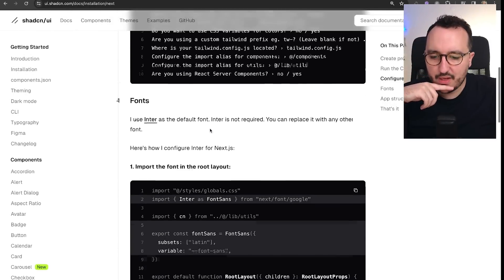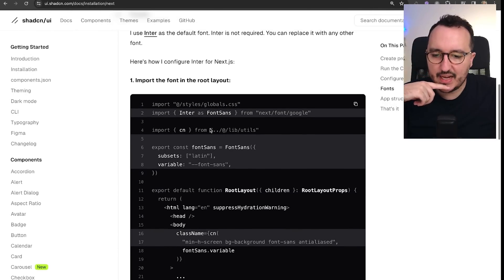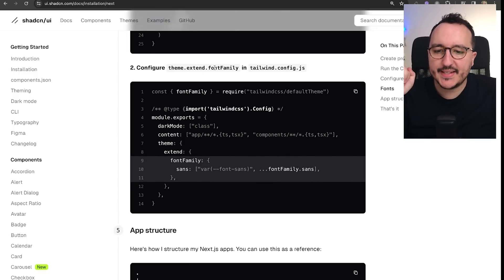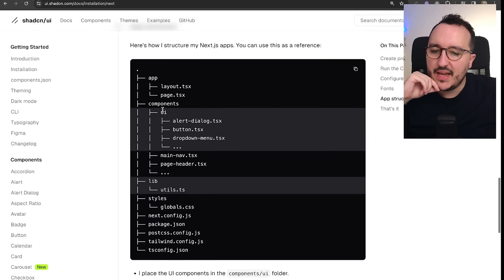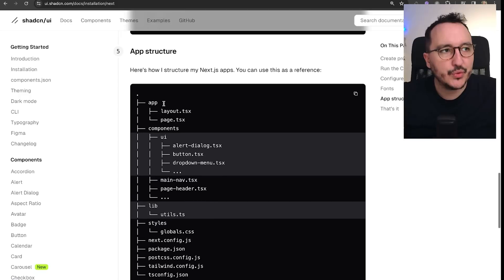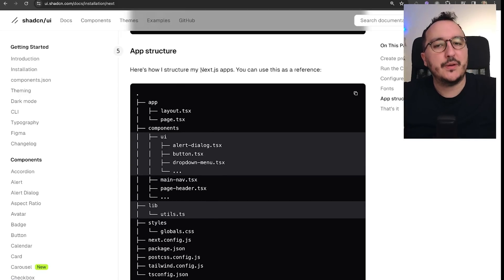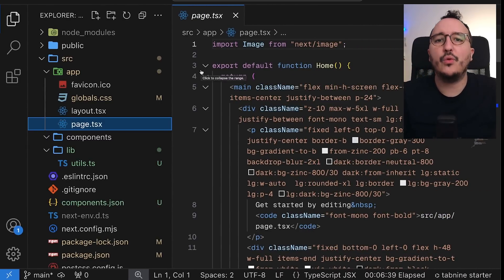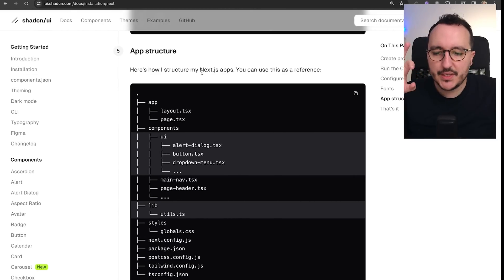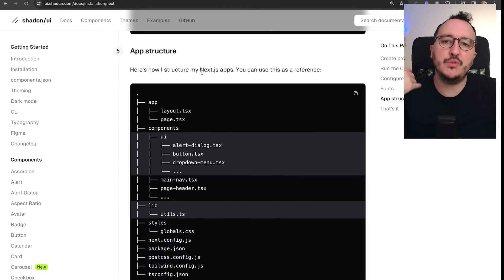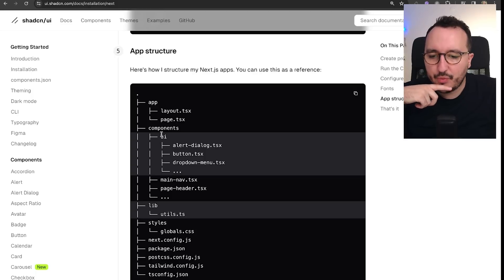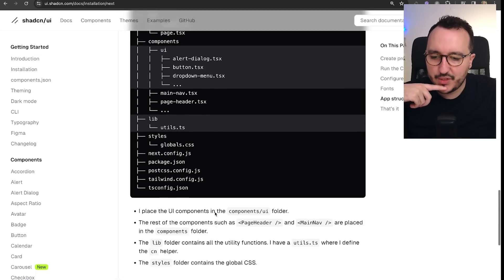Going further down in the docs, we can also add fonts and extend the font family through Tailwind. We can see the example folder structure that we'll have after installing components, because shadcn does not install all components by default. We run a command each time to install the specific component we need, and then we get access to its code. We'll have a UI folder with all the components inside it, plus the lib/utils we already saw.